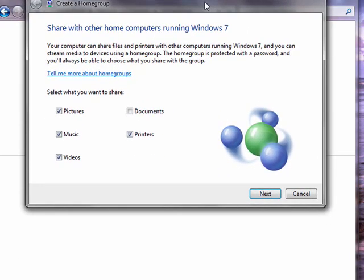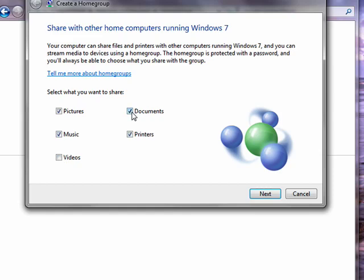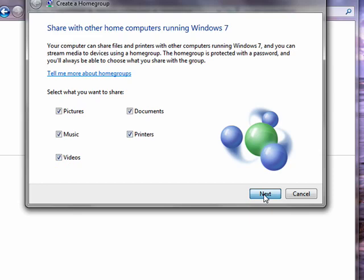It brings up this dialog where you can share with other computers running Windows 7, and you can decide what's shared. Now by default, these things are already checked. But if you don't want to share videos, you can uncheck it. If you want to share documents, you can check it. We're just going to check them all, then we'll click Next.